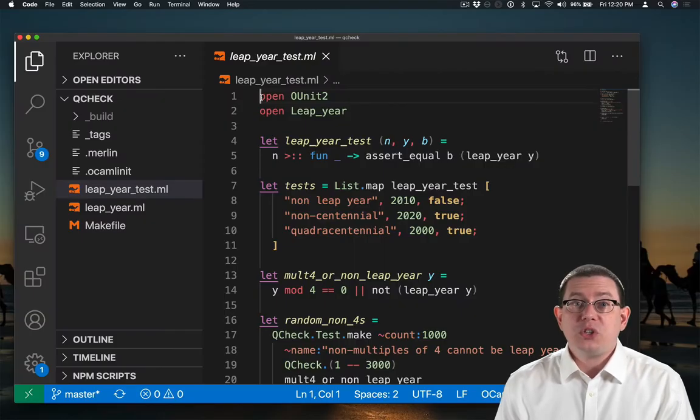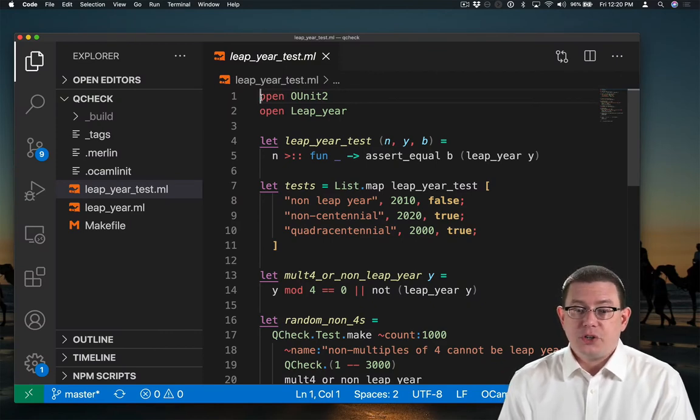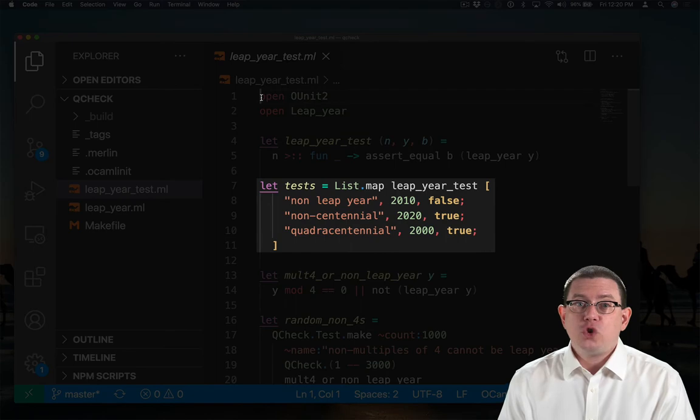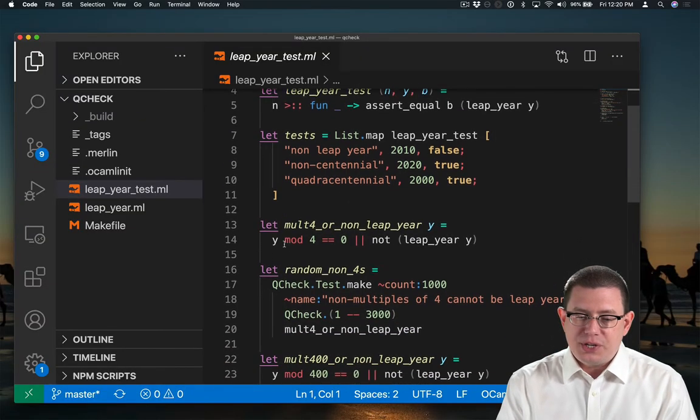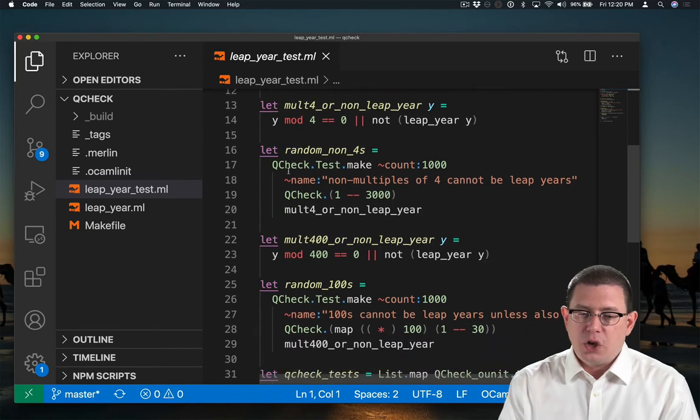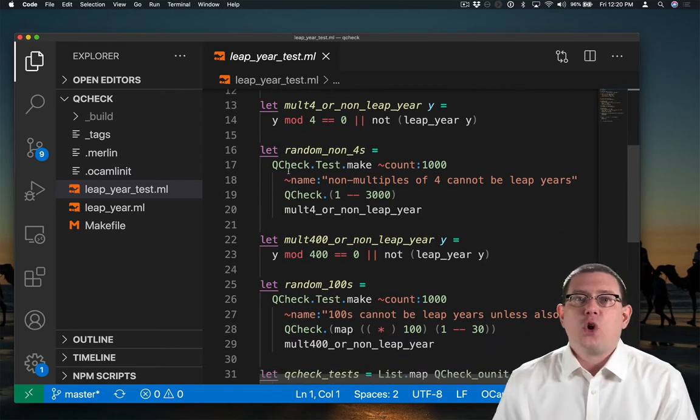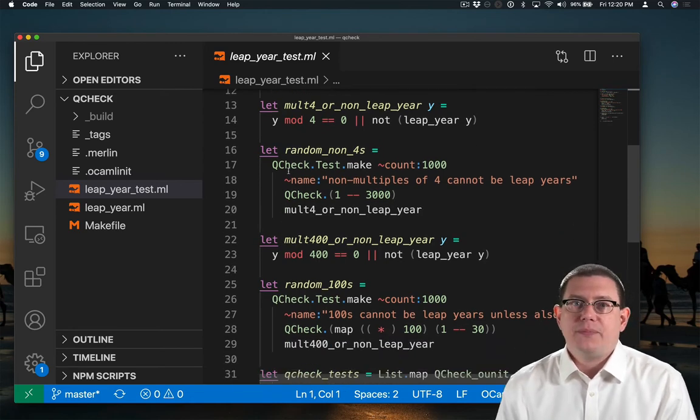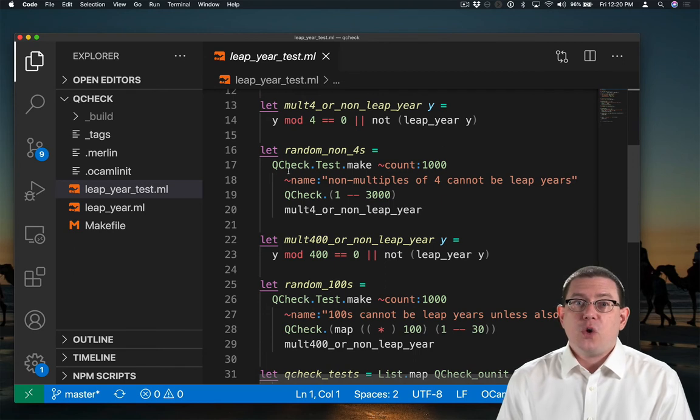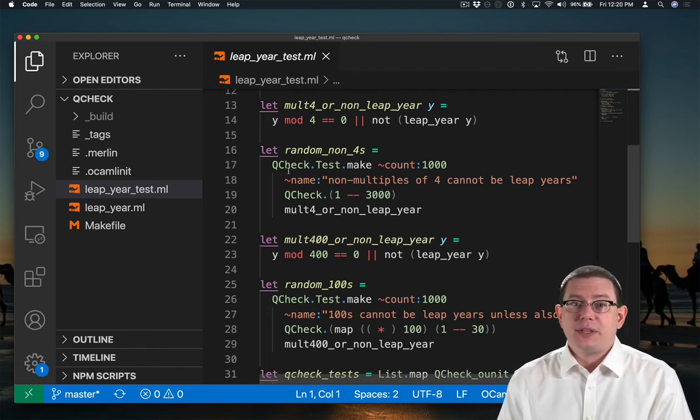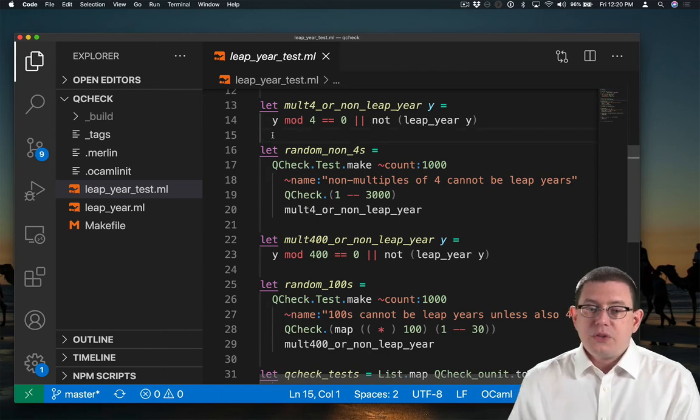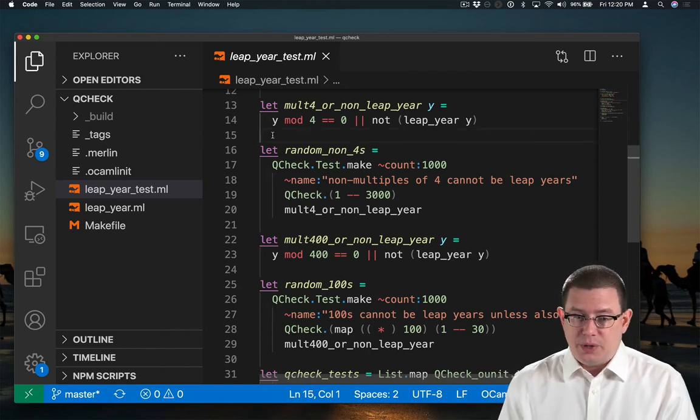OCaml also has support for randomized testing. Let's go back to our leap year function. I've got the same usual three tests that we had before, but now I've added some new tests built from a library called QCheck, which stands for QuickCheck. This is a library for doing quick randomized testing of properties of functions.